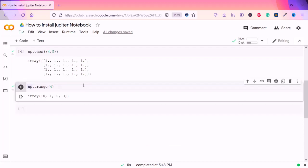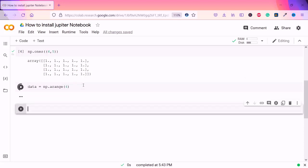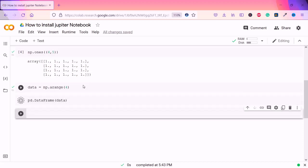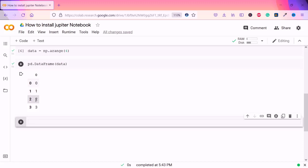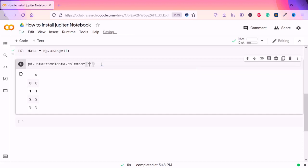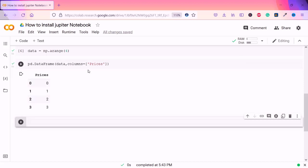If I name that 'my_data' using np.arange with maybe 3 or 4, then call a DataFrame from pandas — pd.DataFrame — passing in the data, and boom, here you have it.